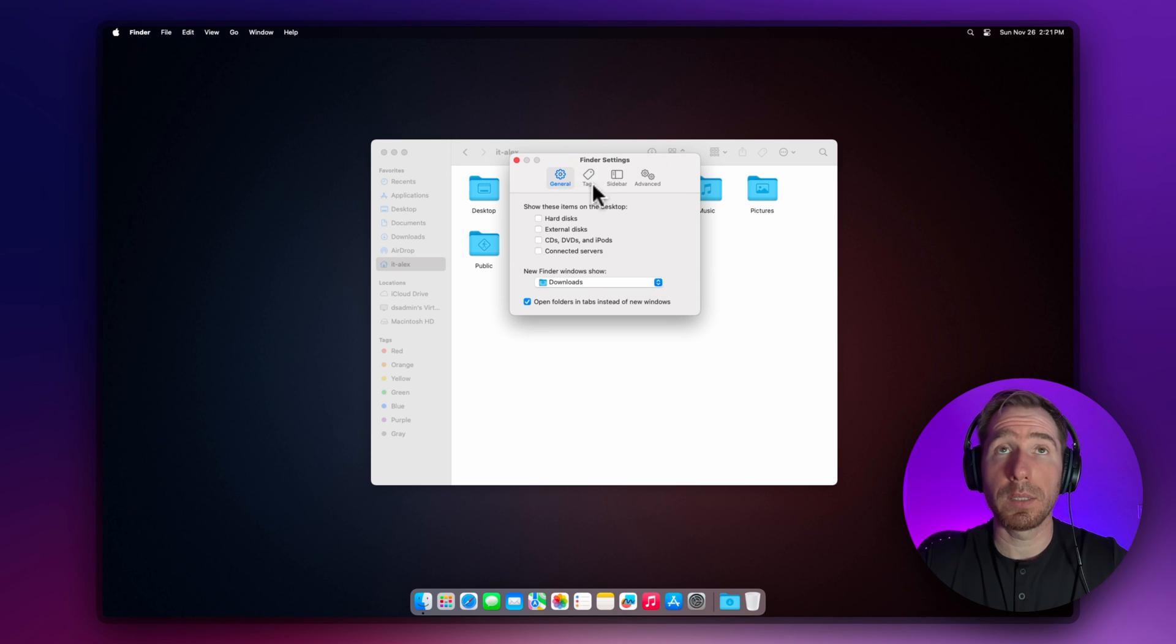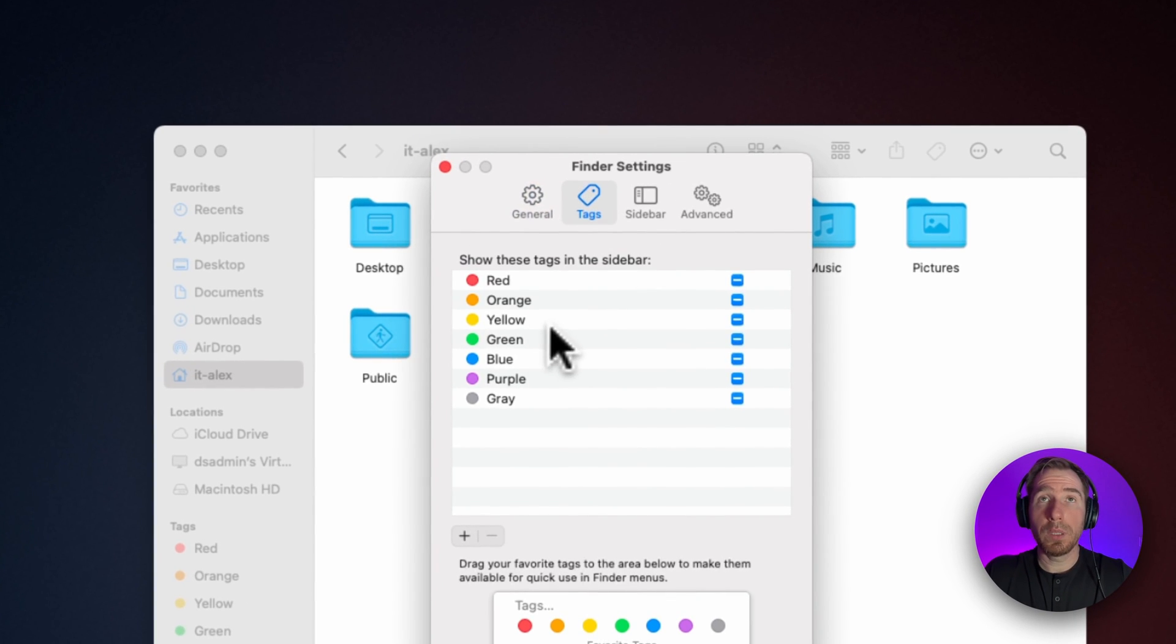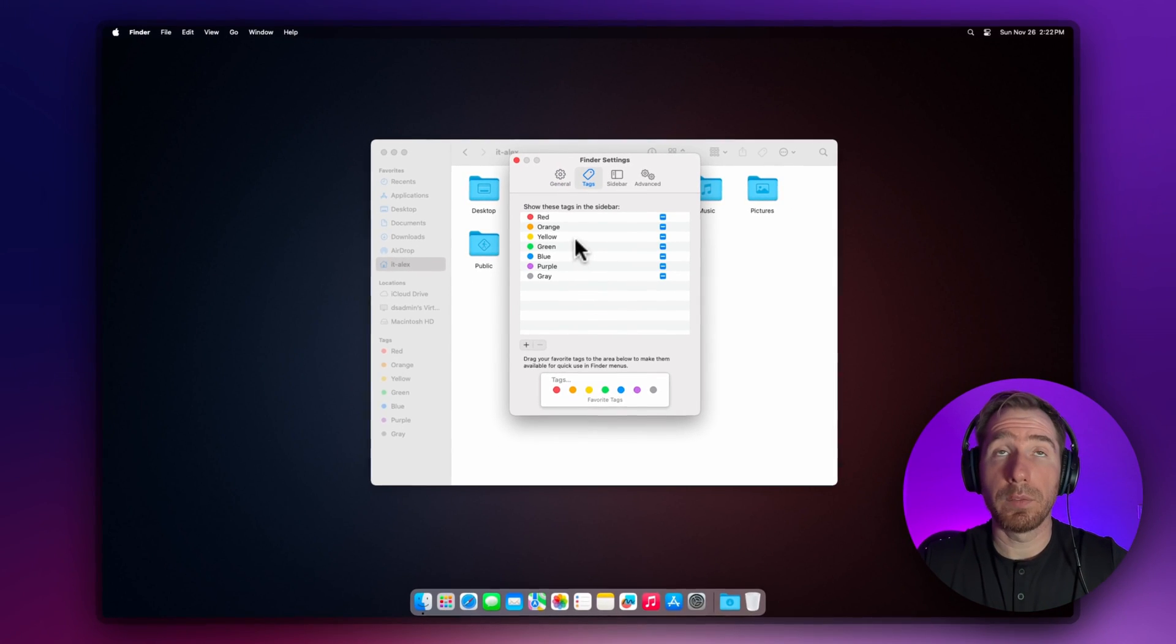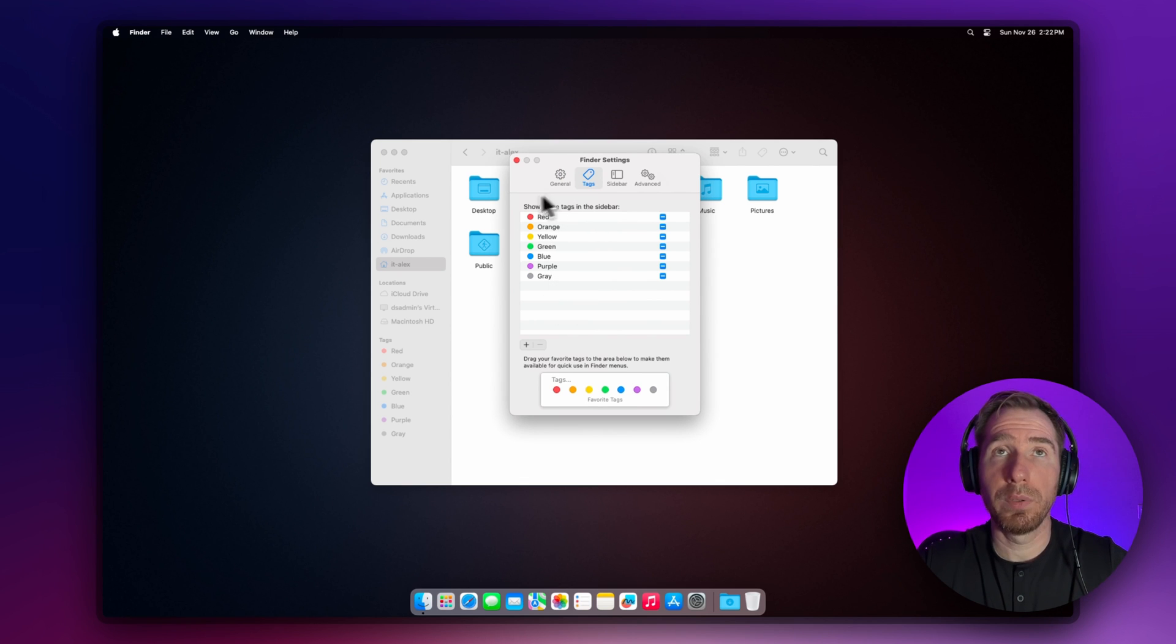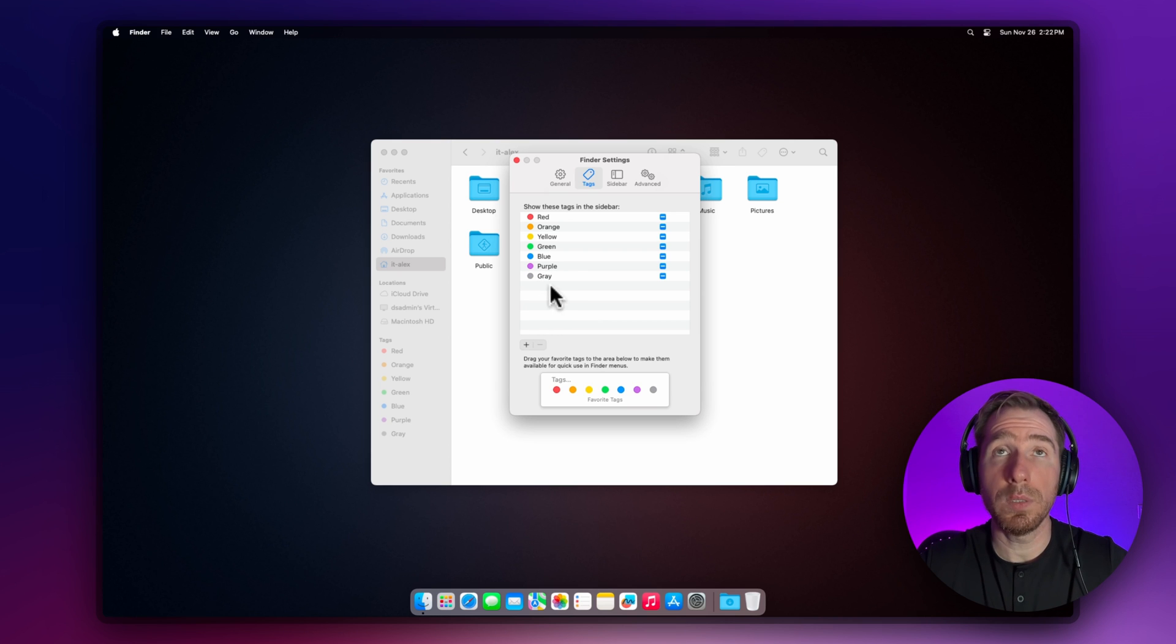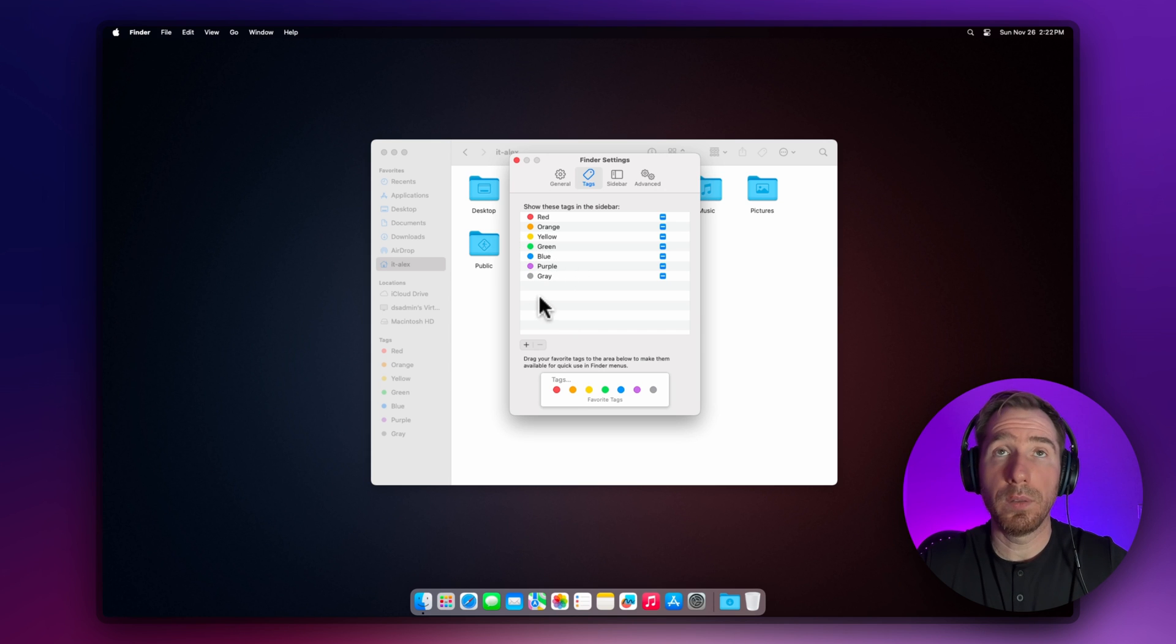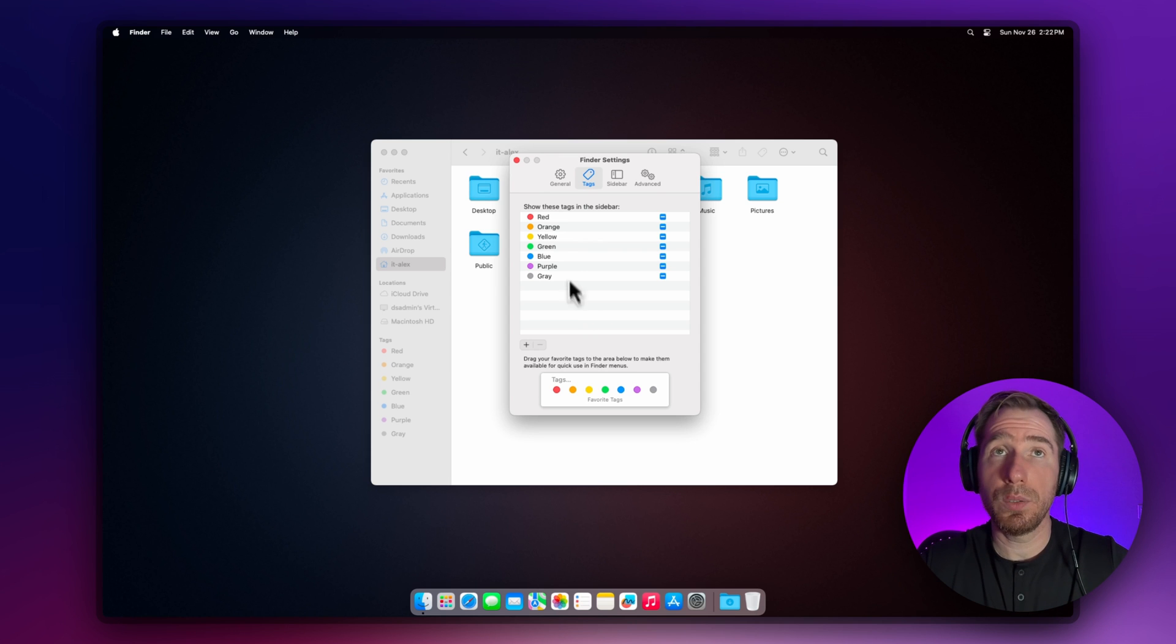We're done with general settings. Let's go to tags. I'm not a huge fan of tags, but for many people it might be helpful to organize their files. It's especially helpful if you're going to use smart folders.